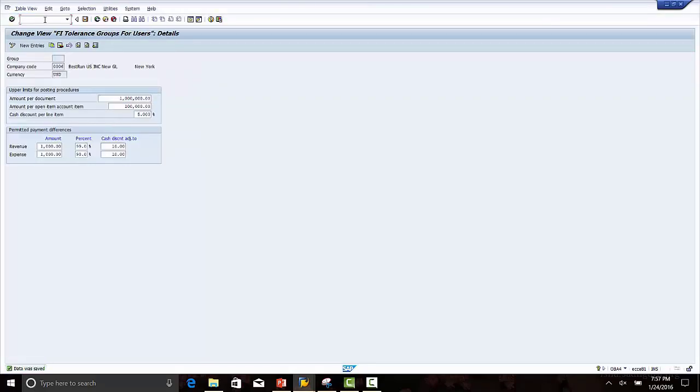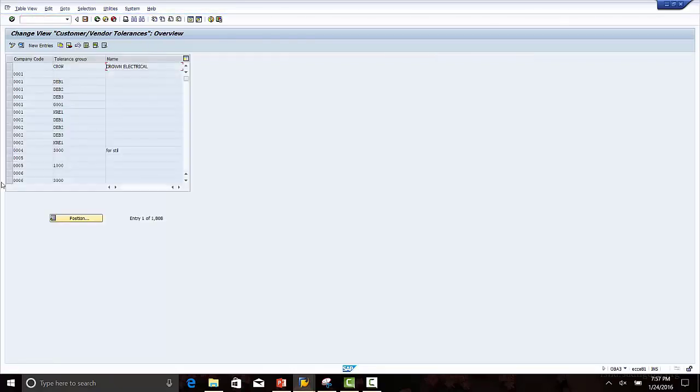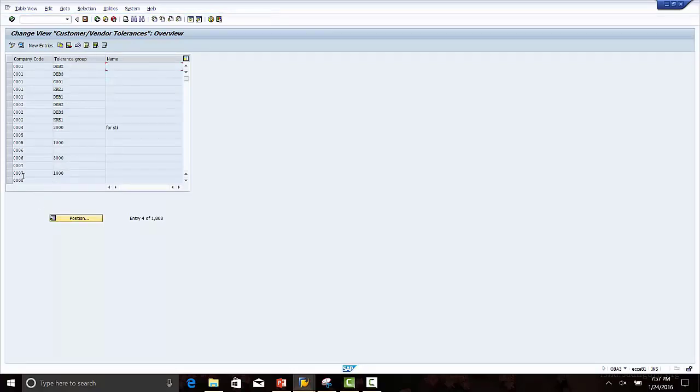Next we have to configure the customer tolerances. Transaction code is OBA3. Let's look at the blank customer tolerance for company code 0006.